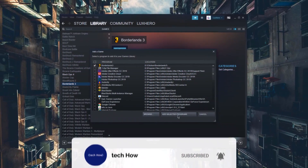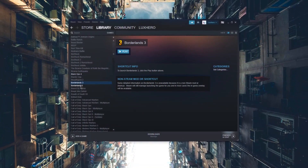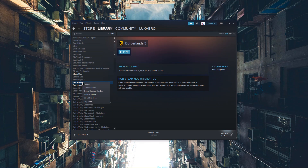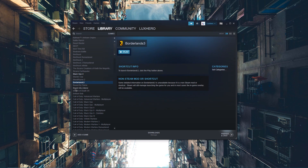When this is done, select Add selected programs and Borderlands 3 should be added to your Steam library.